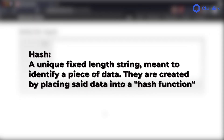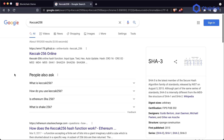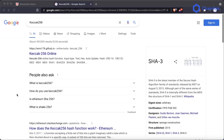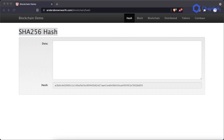A hash is a unique fixed length string meant to identify any piece of data. They are created by putting some piece of data into a hash function. In this example, the hashing algorithm used is SHA-256. Ethereum actually uses a hashing algorithm called Keccak-256, which is in the SHA family but slightly different. The specific hash algorithm doesn't matter so much — this example uses SHA-256 but you can imagine it's the same concept as the Ethereum hash.